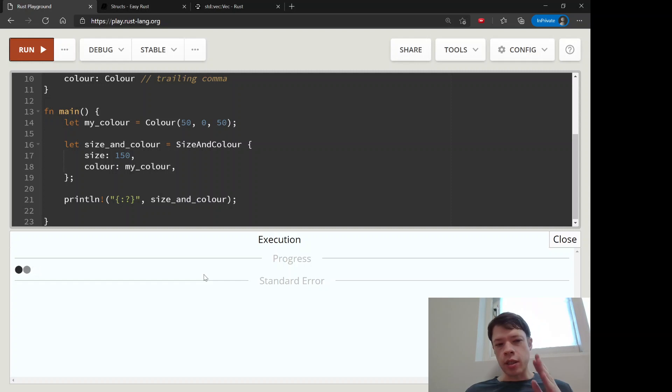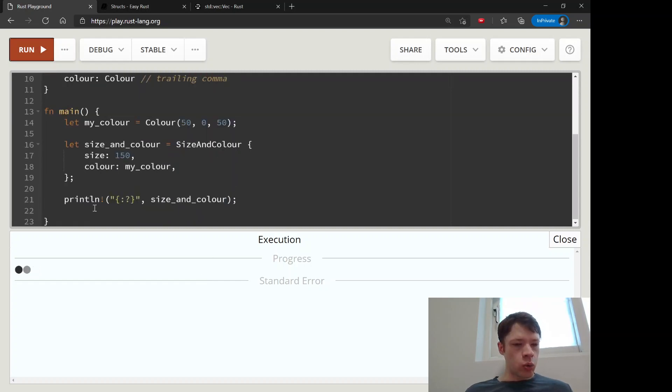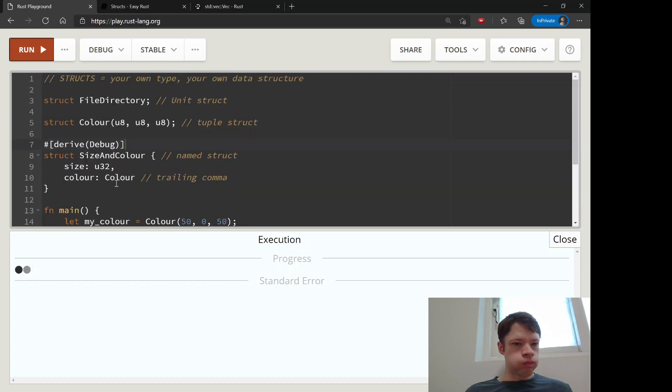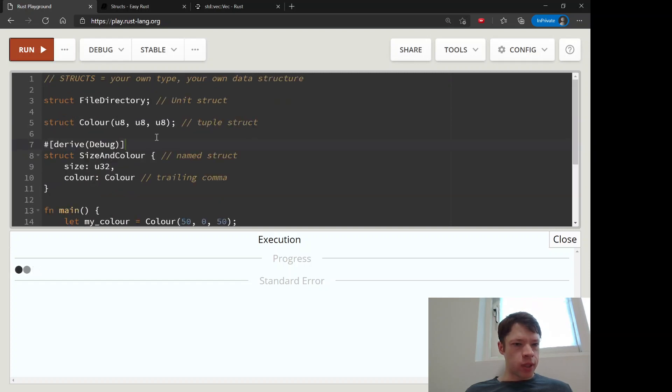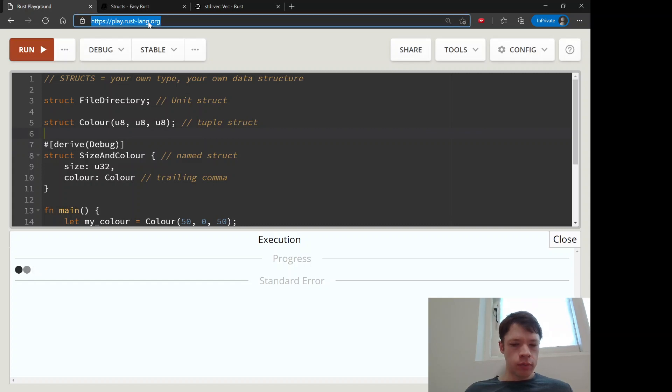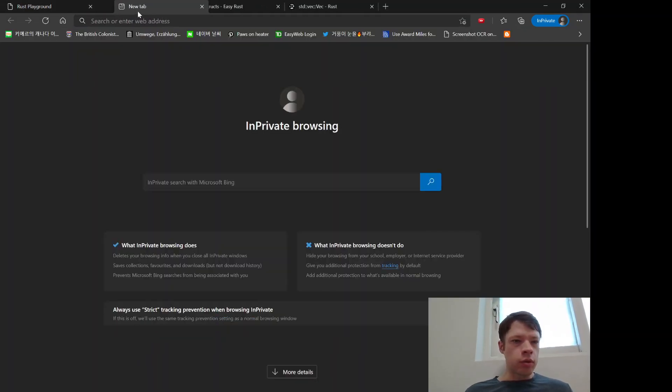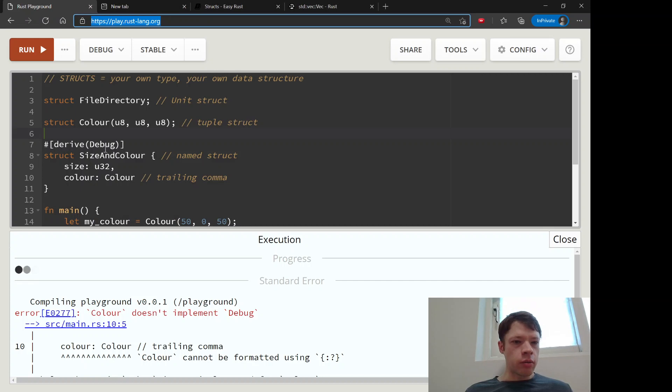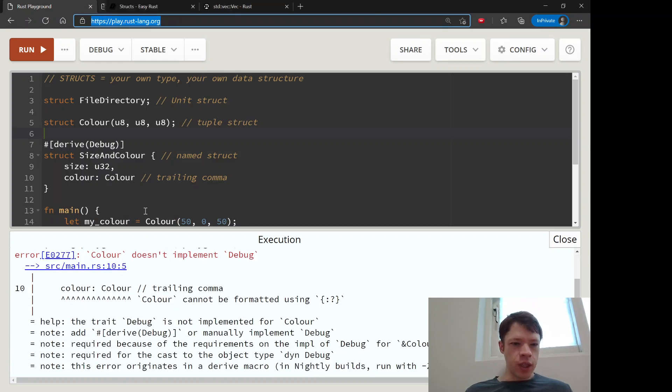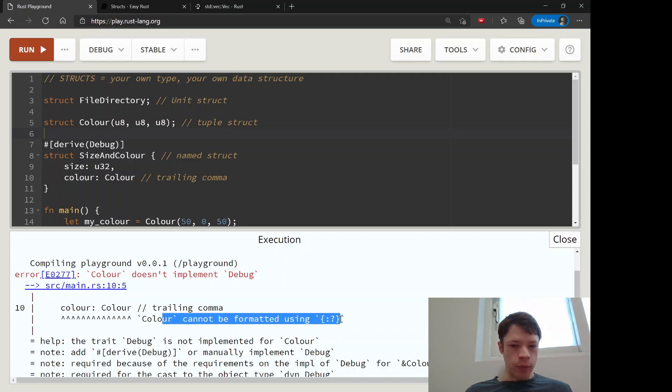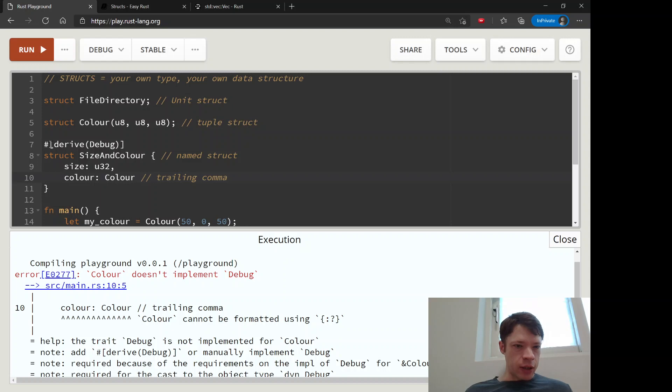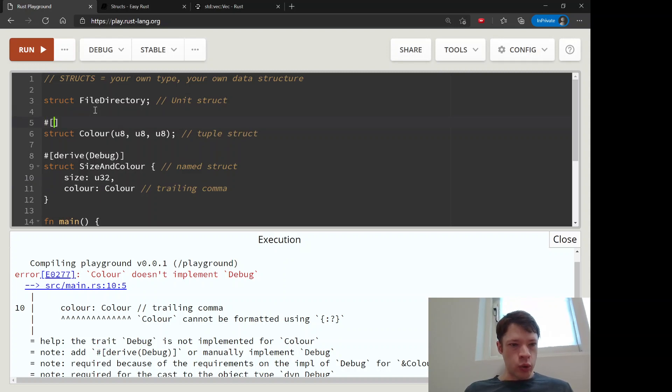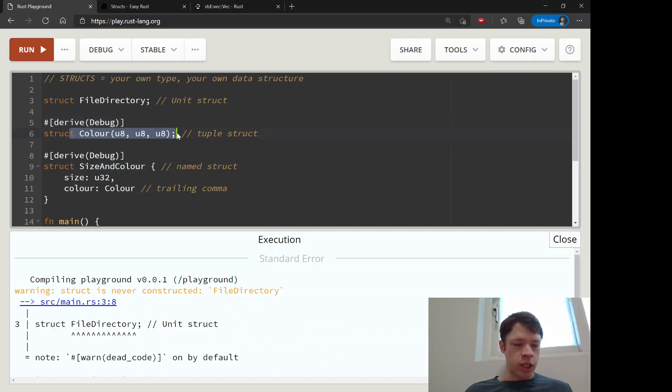It's actually, by the way, not going to work. Let's try running it again. I think the playground is being slow today. I wonder if I can trick it. Ah, there we go. So it says Color cannot be formatted using this, and that's because we have color inside here and color does not have debug. So we're going to have to give the same thing to color.